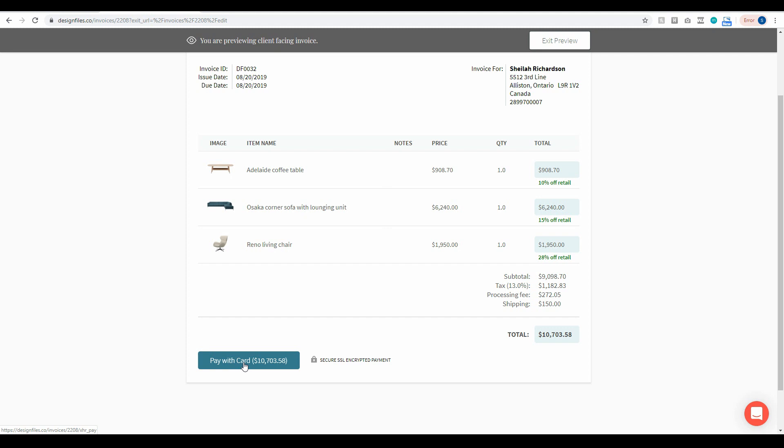So definitely get into your Design Files account, give this one a try, let us know what you think, we're always interested in hearing from you and as always thanks so much for watching.